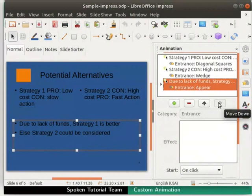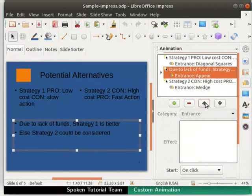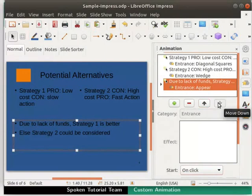Using these buttons, we can change the order of the animation if we want to. Each animation comes with certain default properties.